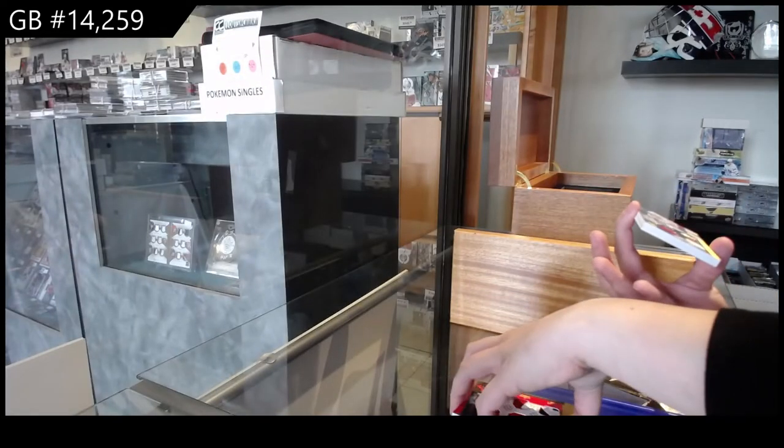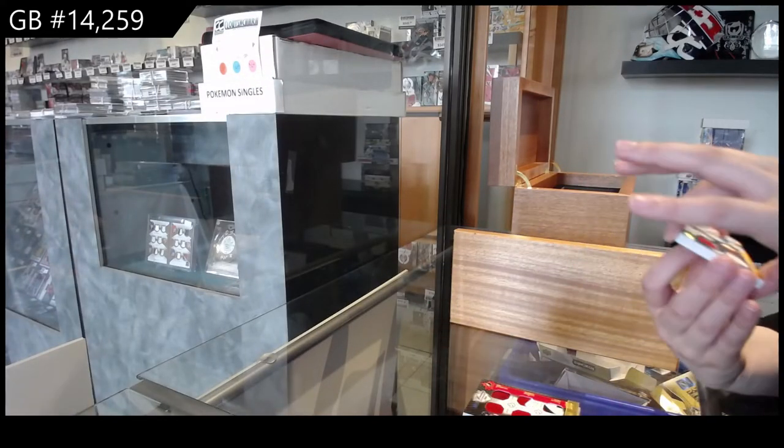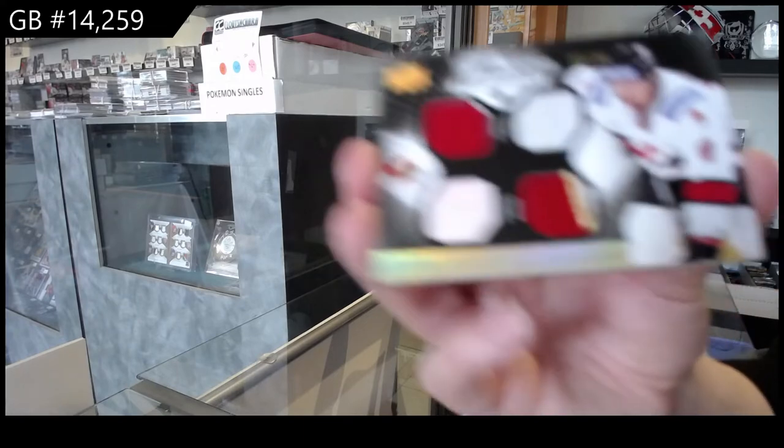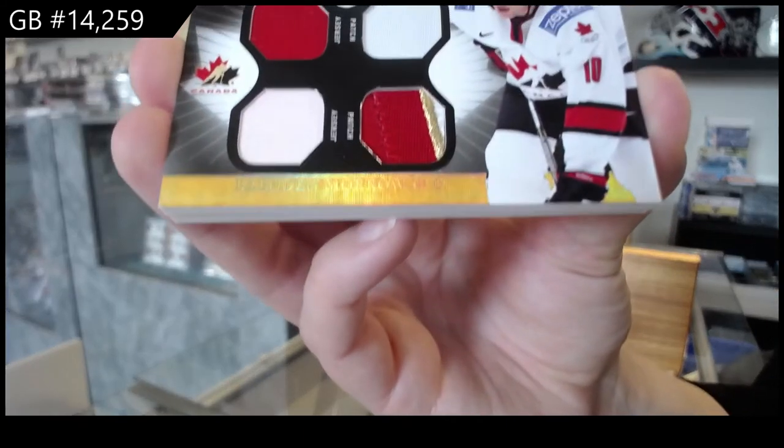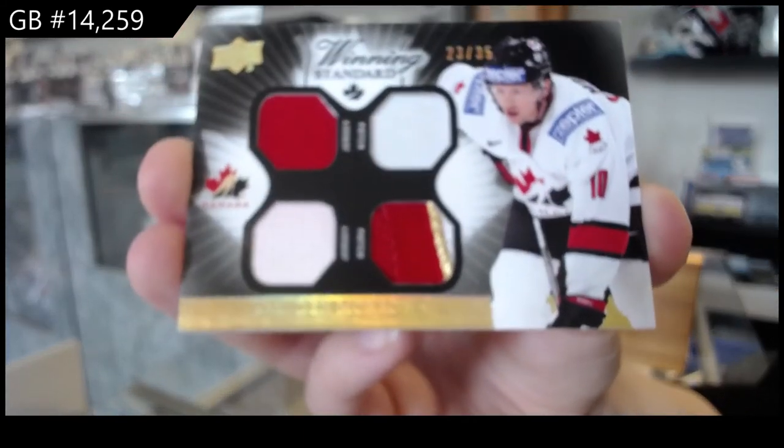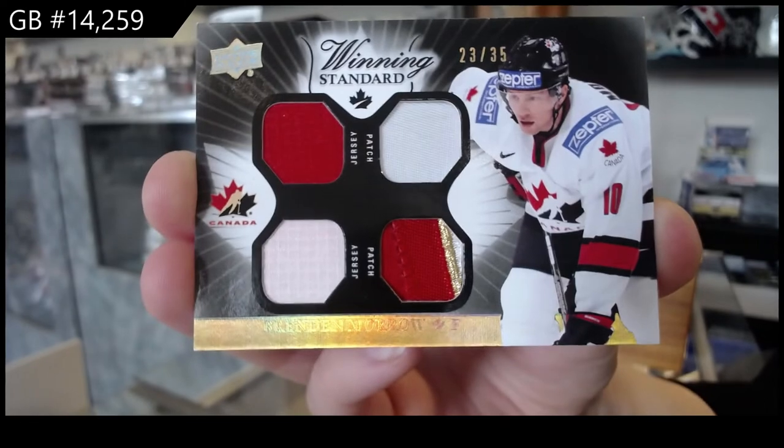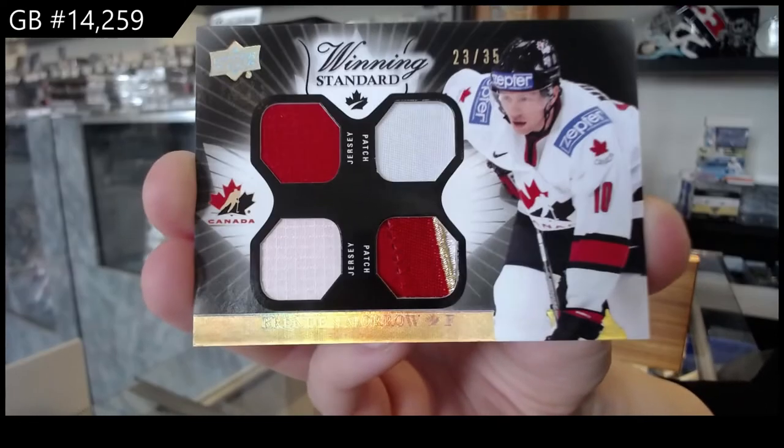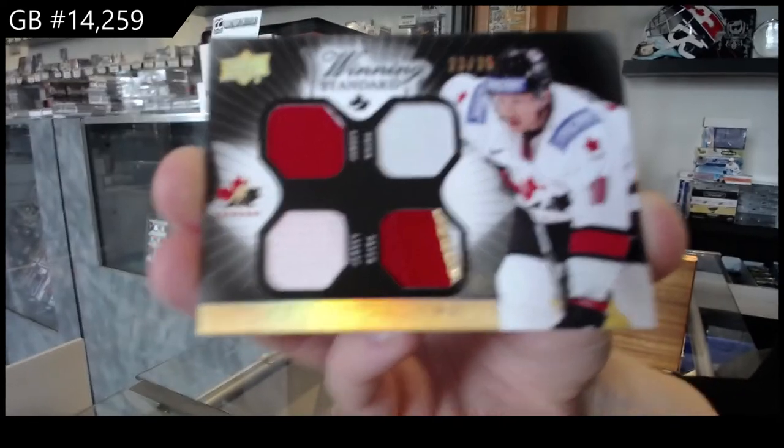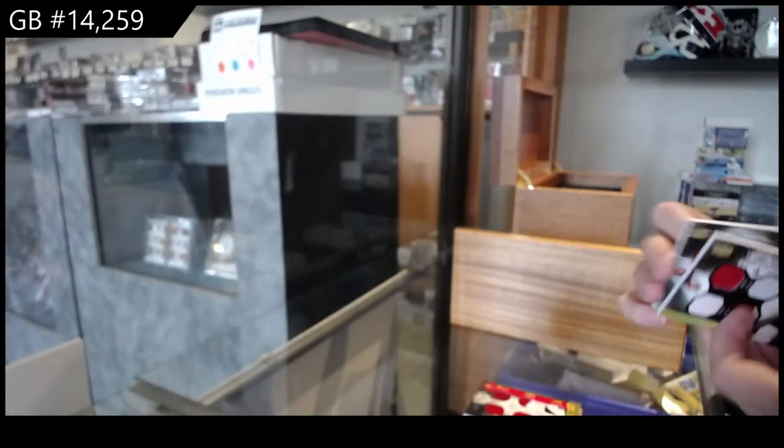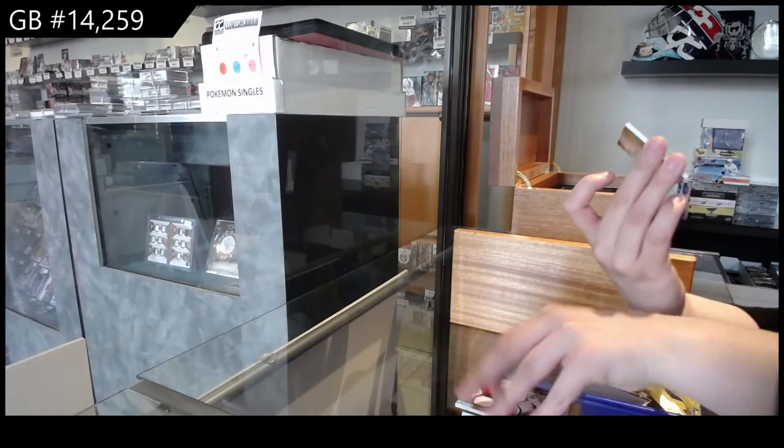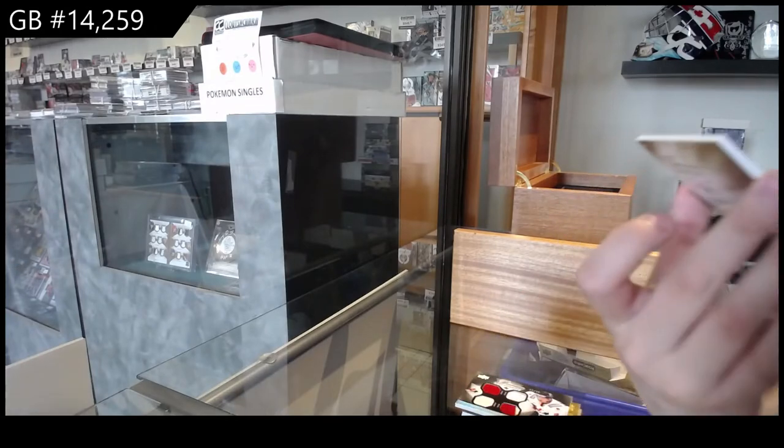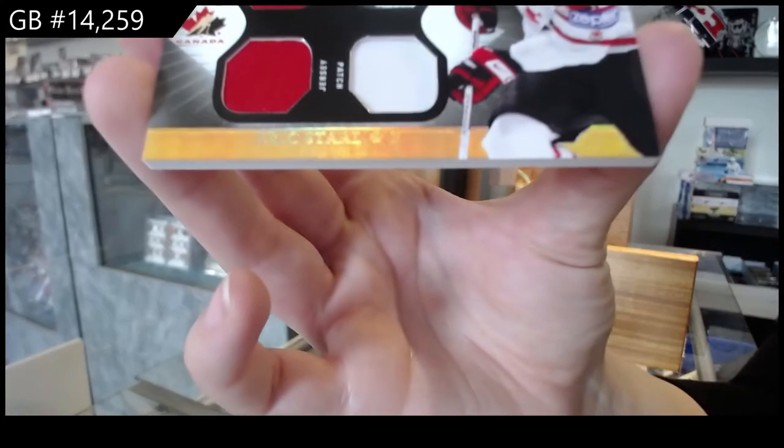Winning standards, dual jersey, dual patch number 25 of Brendan Morrow. And a winning standard, dual jersey, dual patch number 25 of Eric Stahl.